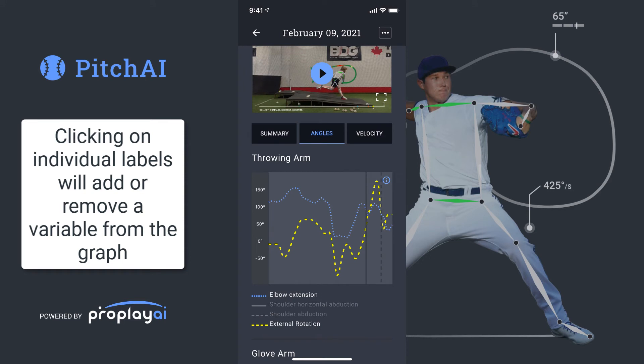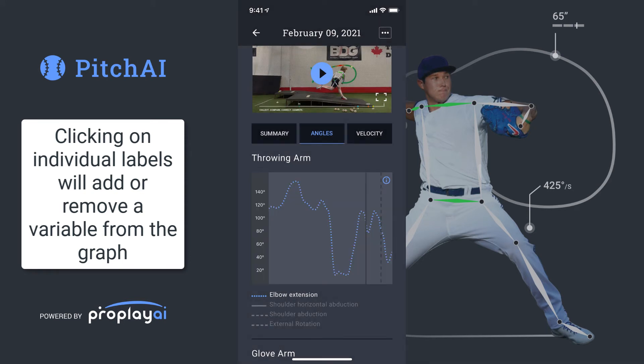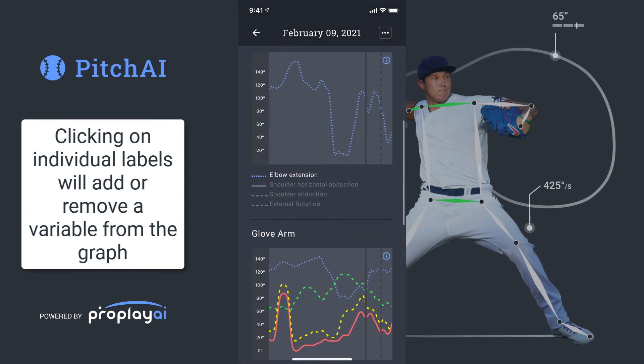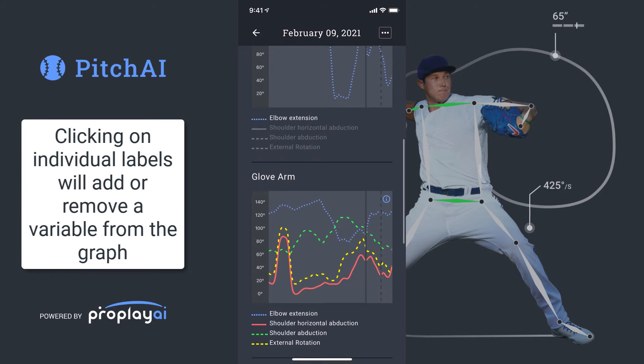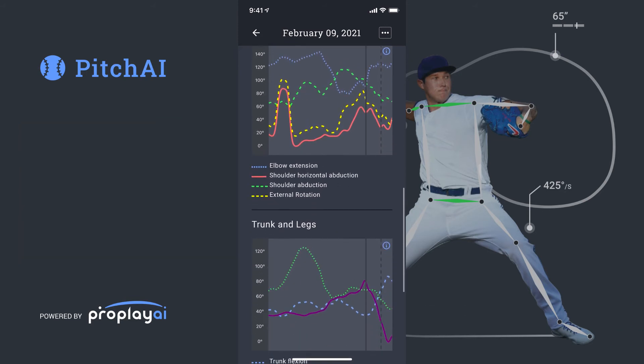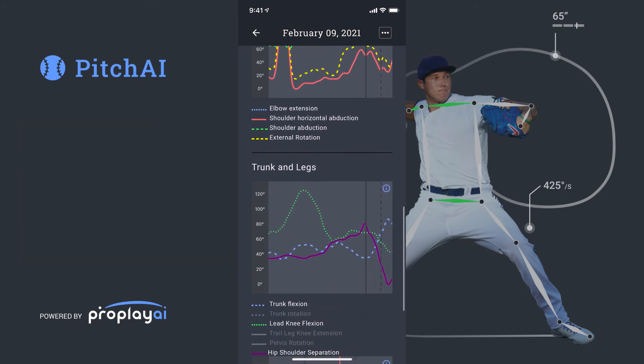Clicking on individual labels will add or remove a variable from that graph. You can scroll down and see things like the throwing arm, glove arm, and trunk and legs.